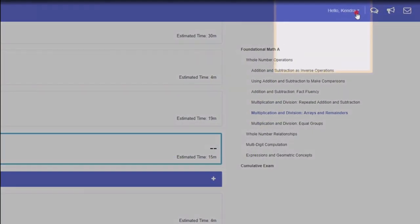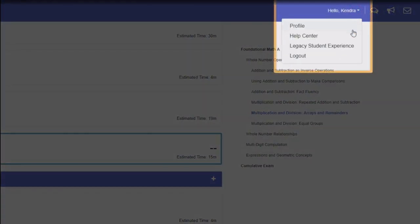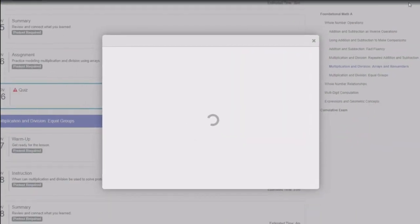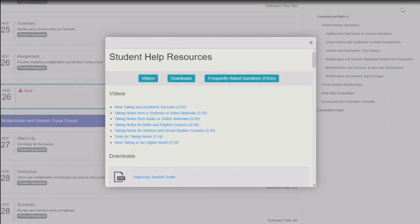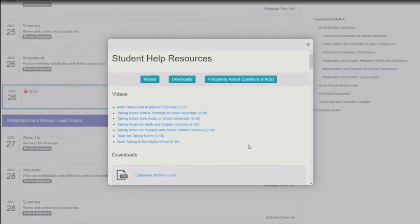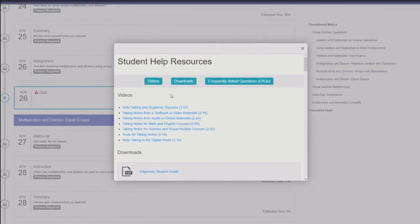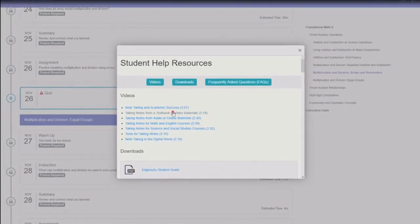Need help using Edgenuity? Visit the Help Center, where you'll find videos, resources you can download, and frequently asked questions.